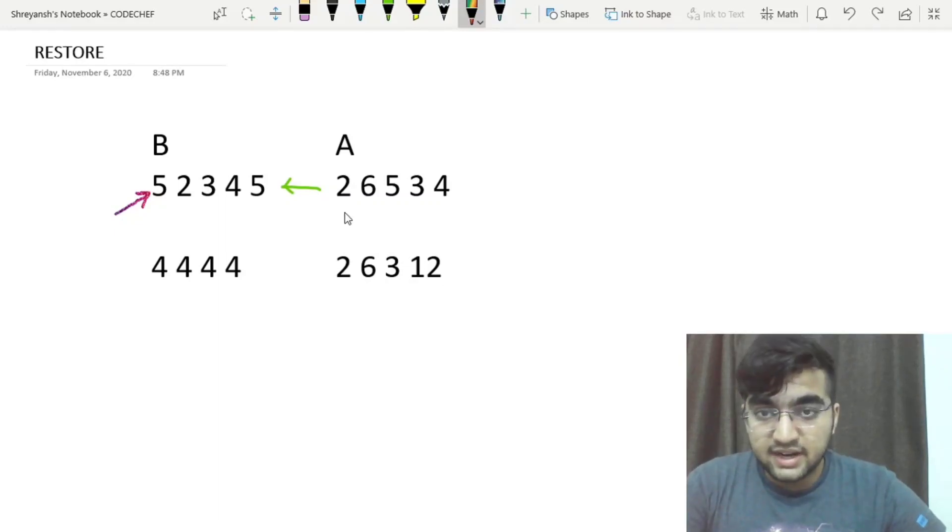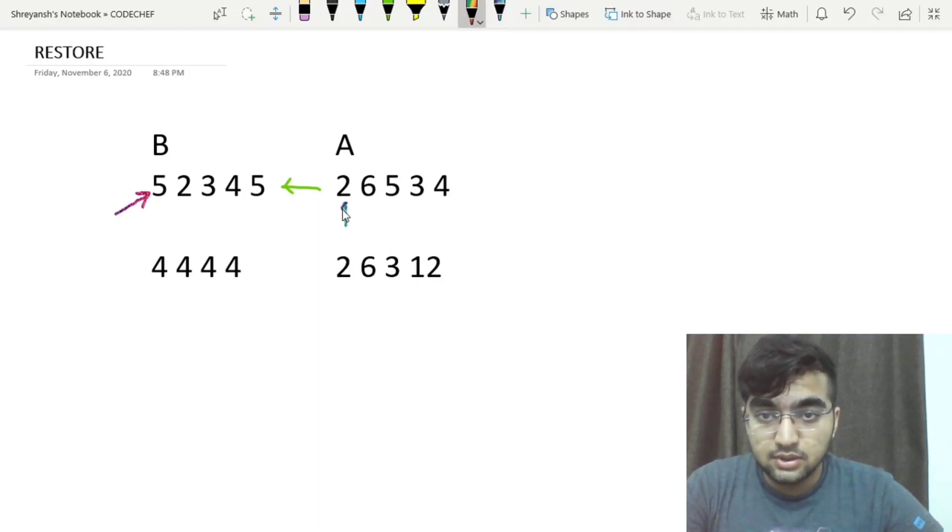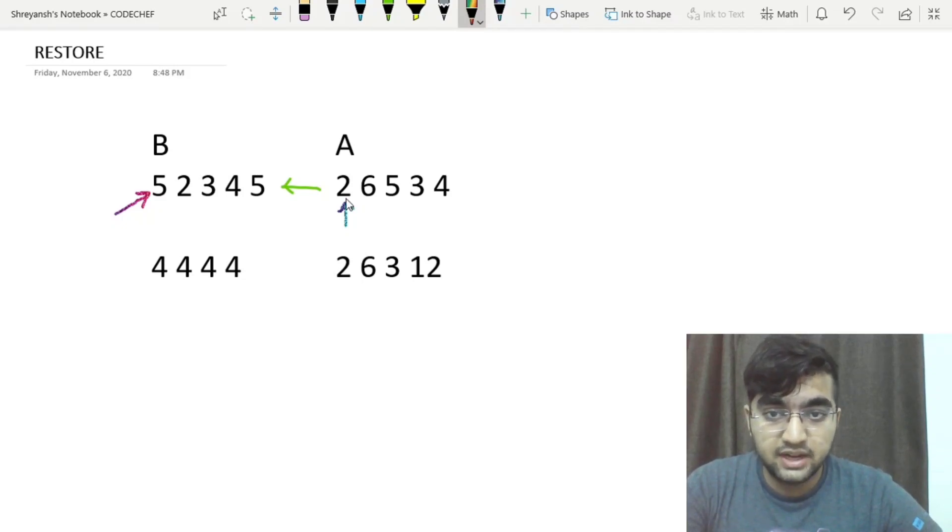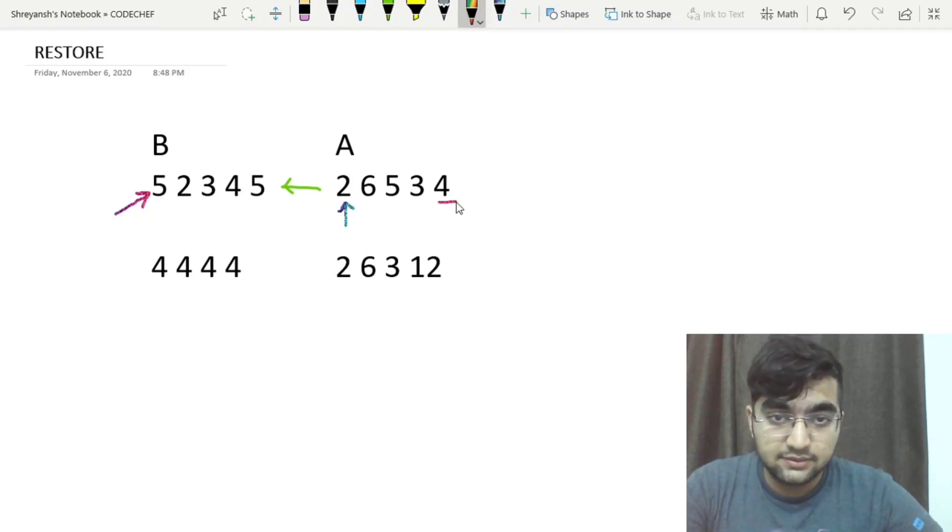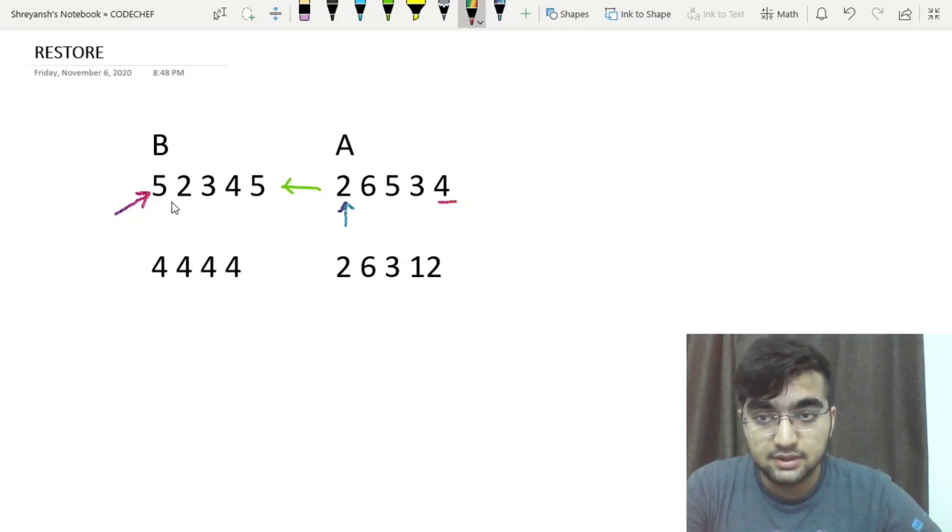So to better understand this, we will look at the first element of array A. Here it is 2. So the largest possible index at which an element can be divided by this number is 5. So here we are given 5 in the first index.